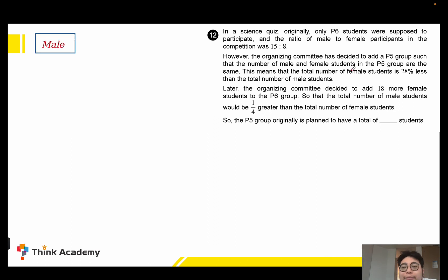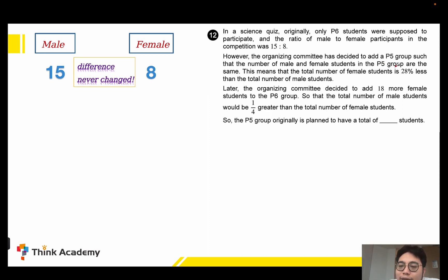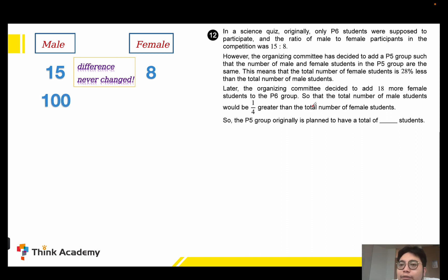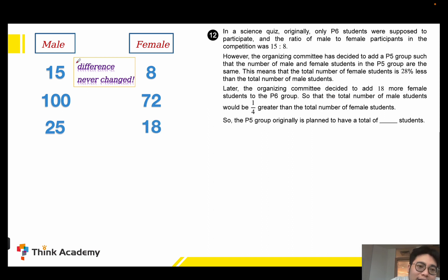Now let's look at Method 2. At first we have male to female ratio of 15 to 8. If we add the same number of P5 students, the difference between male and female won't change. We know the total number of female students is 28 percent less than male, so the ratio becomes 100 to 72, which simplifies to 25 to 18.